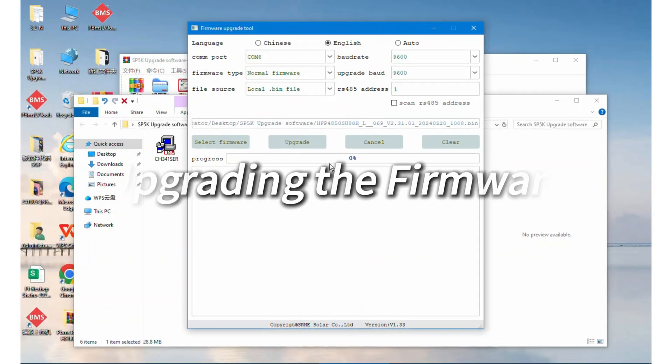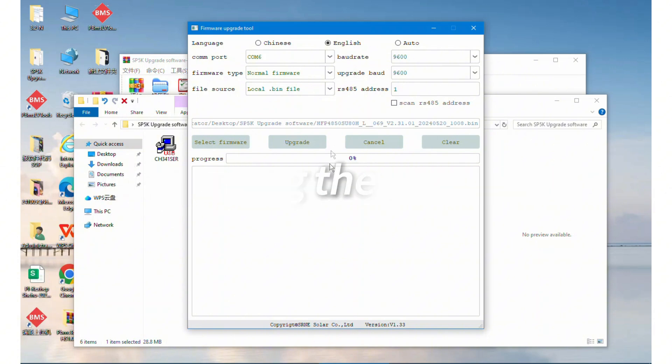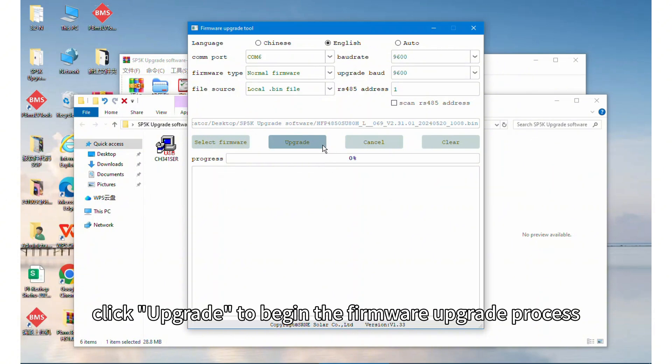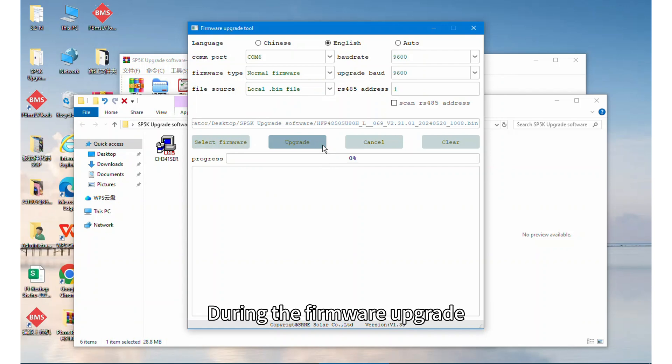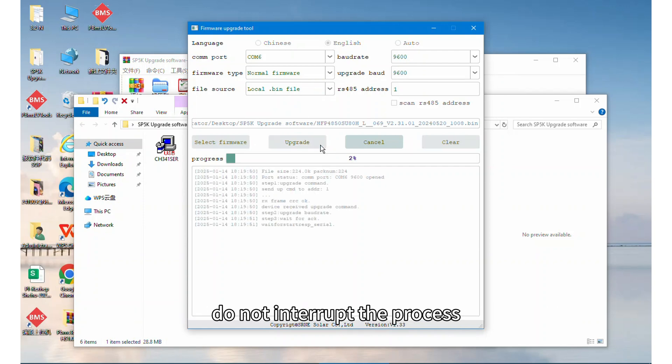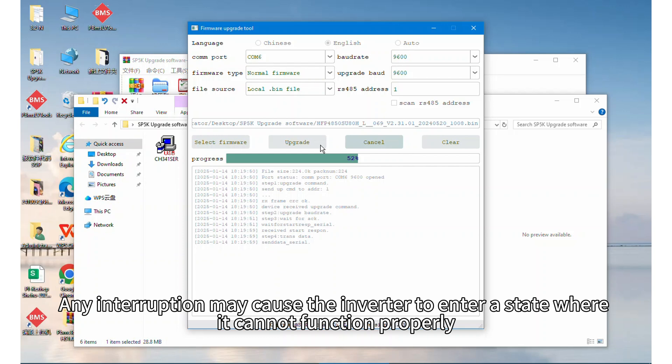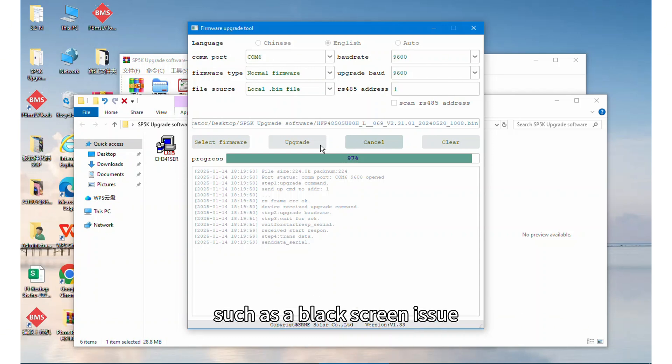Step 6: Upgrading the firmware. Then click upgrade to begin the firmware upgrade process. During the firmware upgrade, do not interrupt the process. Any interruption may cause the inverter to enter a state where it cannot function properly, such as a black screen issue.